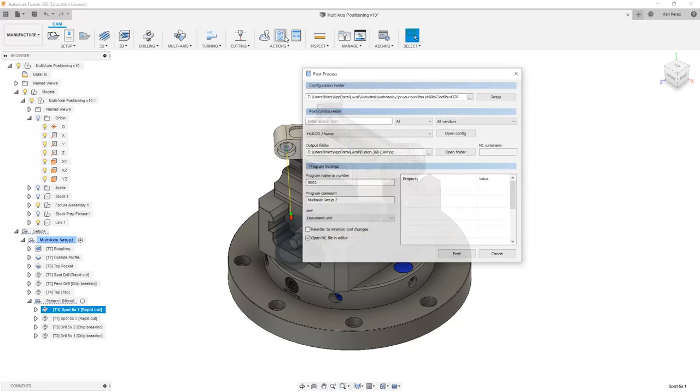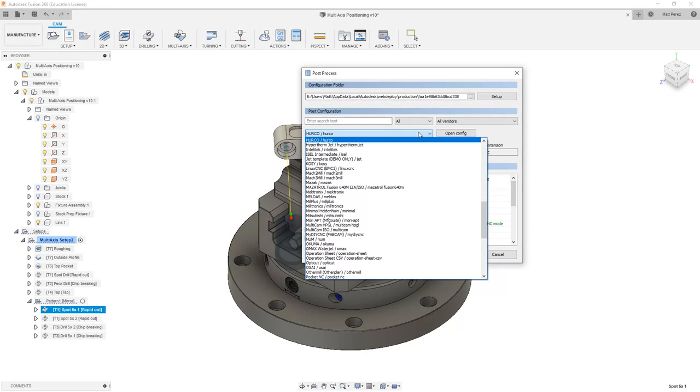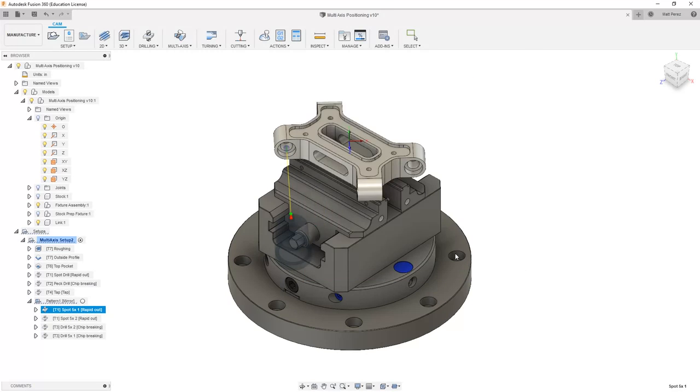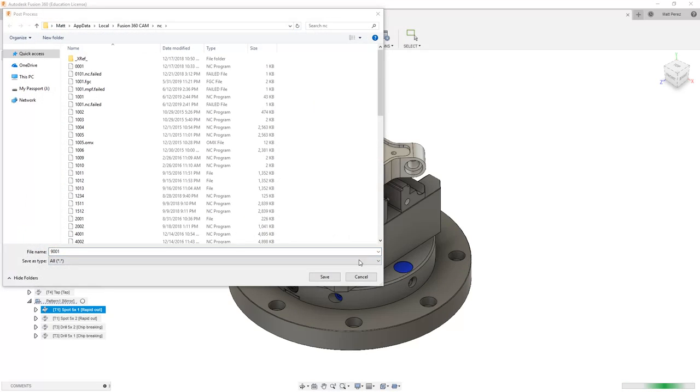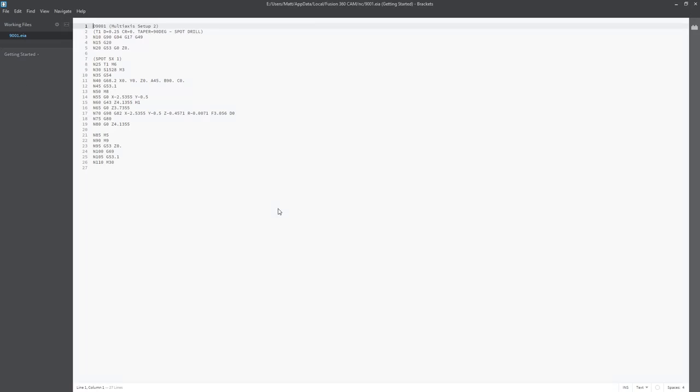Now, let's take a look at posting this code using a different machine. The same exact file, the same exact code, again we're going to post it to 9001 and overwrite this, and I want to focus on that same bit of code. One thing you'll notice is that the code that the Mazak controller is looking for is different than the code that we saw for the HERCO.